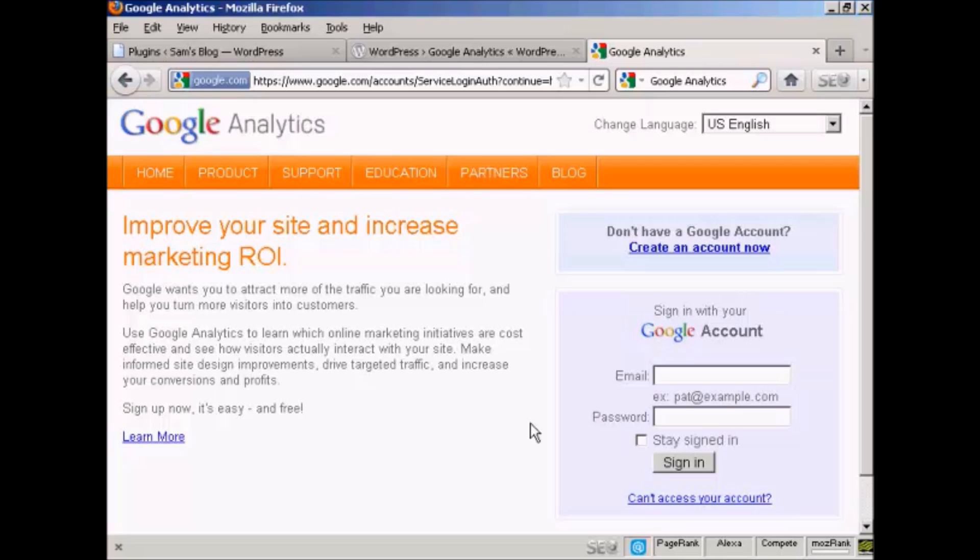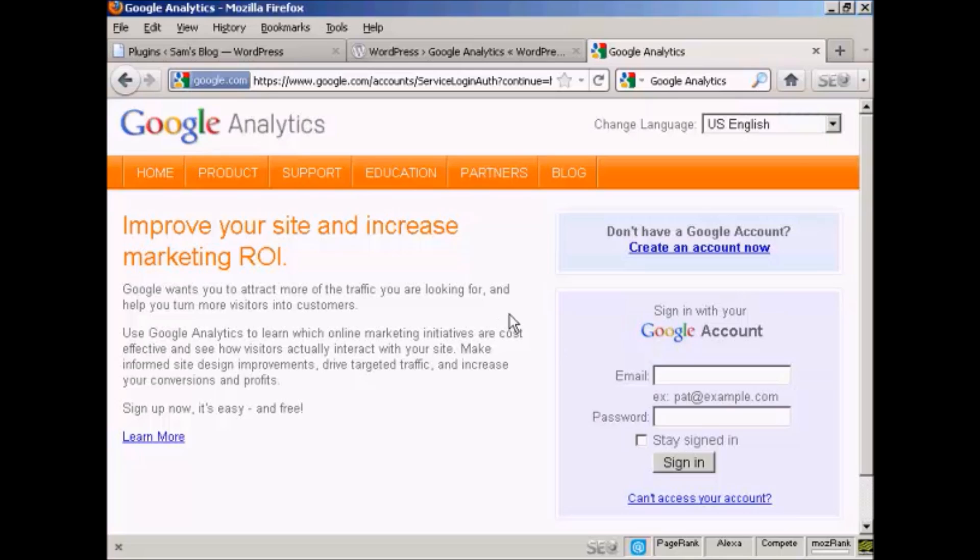In this video, I'm going to show you how to add Google Analytics to your WordPress blog. The first thing to do is go to the main Google Analytics page. It's quite a long URL, so if you just do a search in Google for Google Analytics, it'll take you to the main Analytics page.